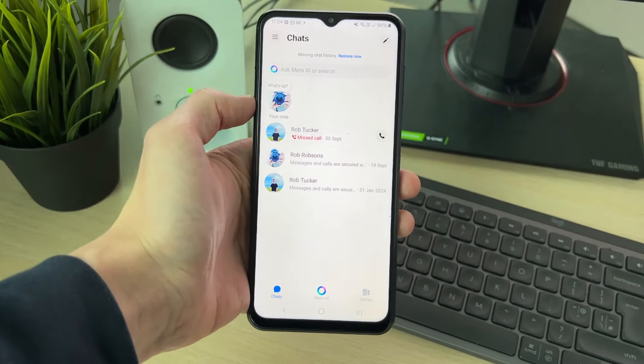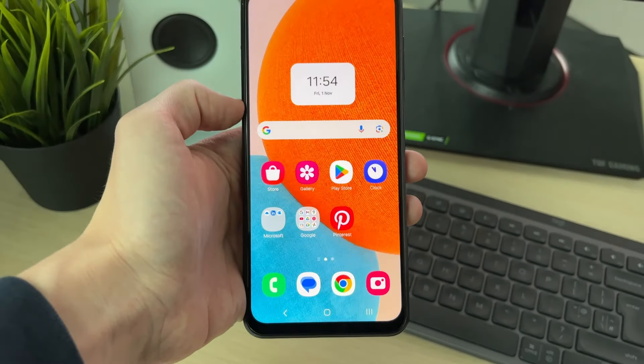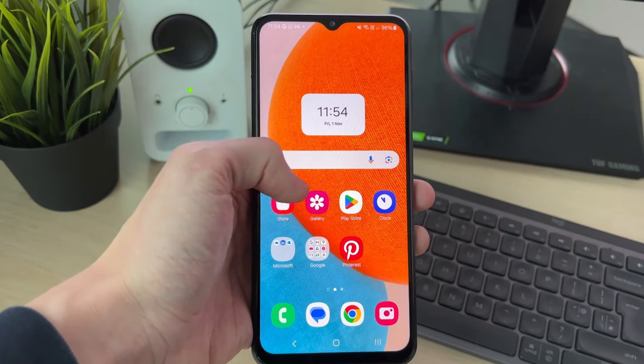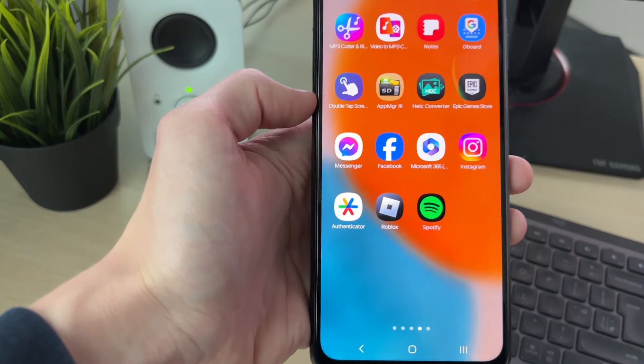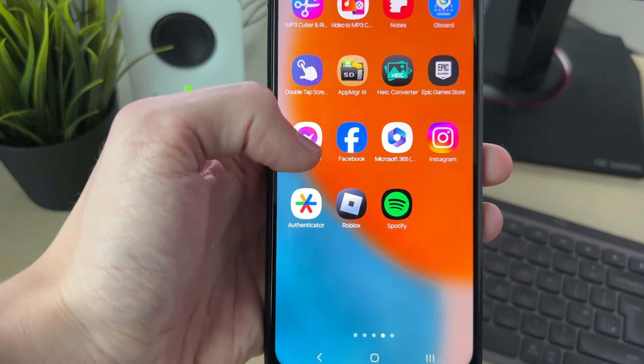What you need to do is come and close out of Messenger like so. Then what I need to do is go and find the Messenger app. I'll go and click and hold my finger on it.